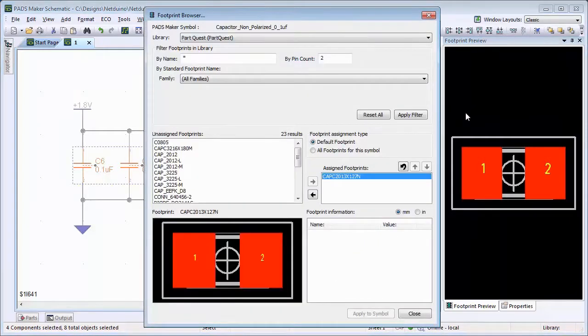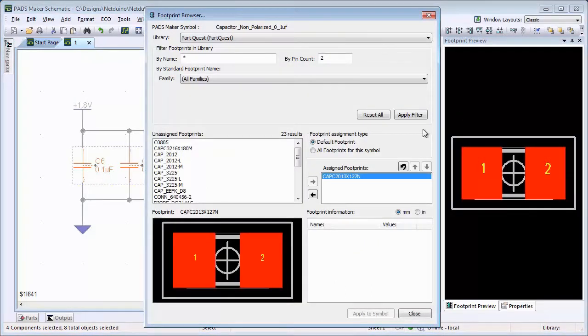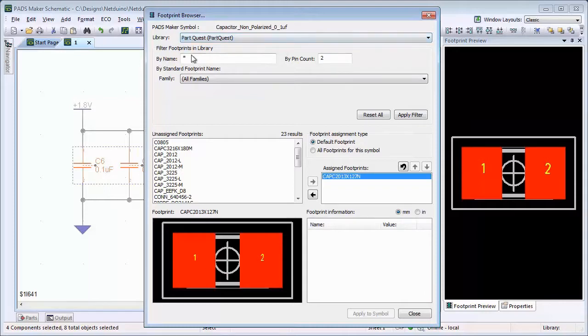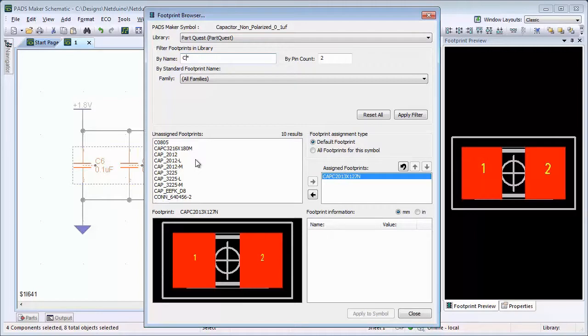In the Footprint selector, you have the ability to browse for a footprint by name, as well as alter what footprint will be used by default for the selected component.